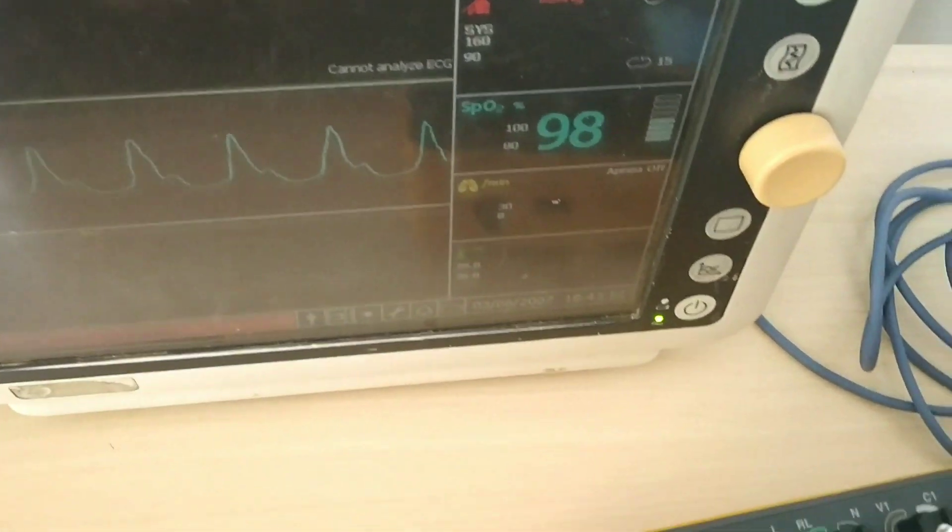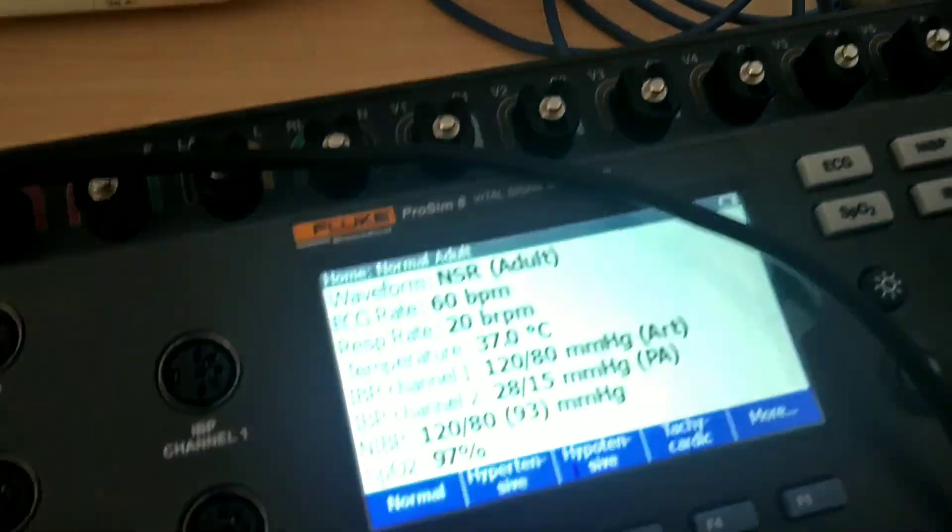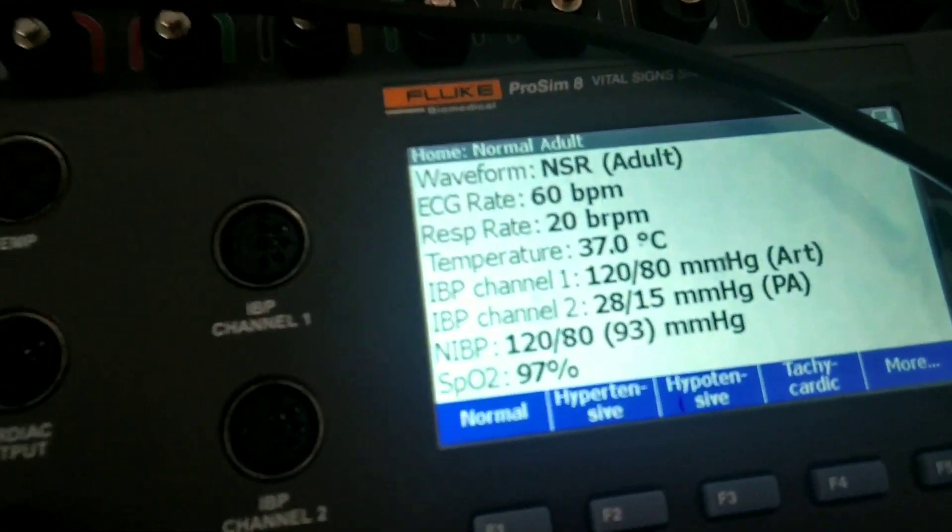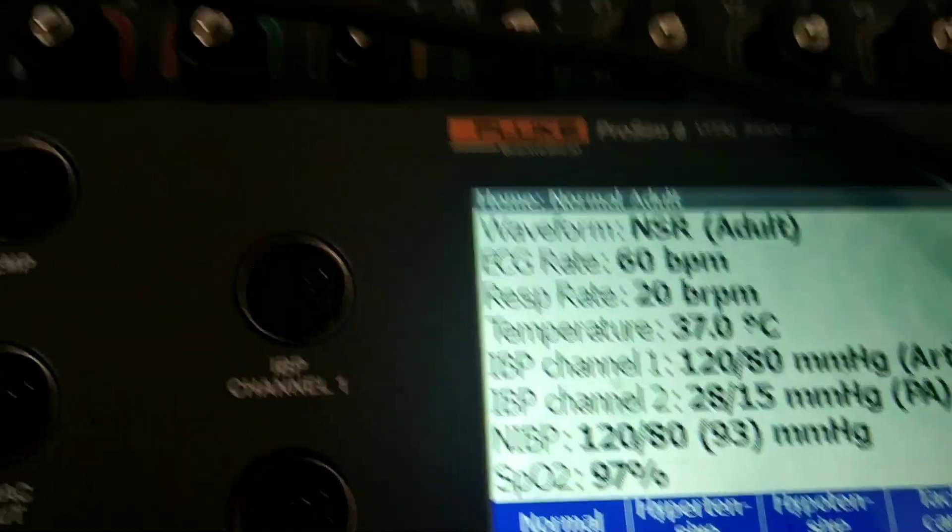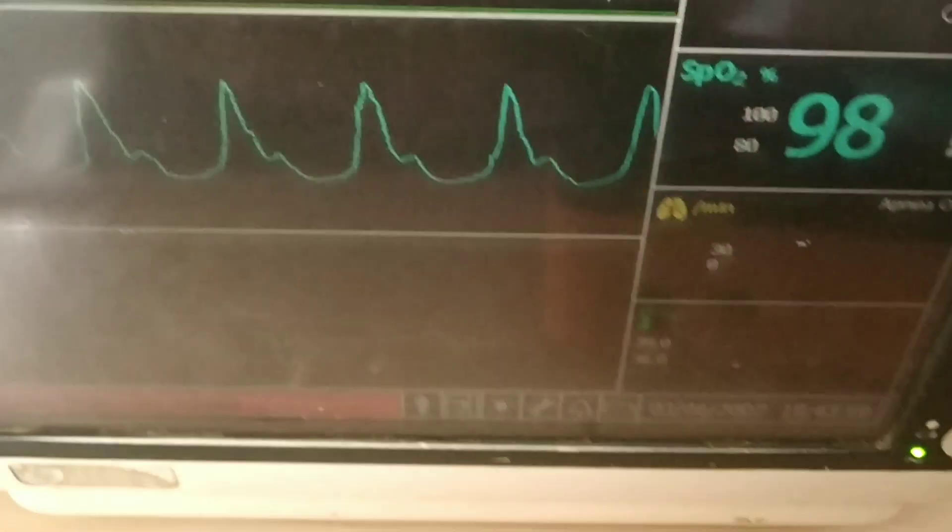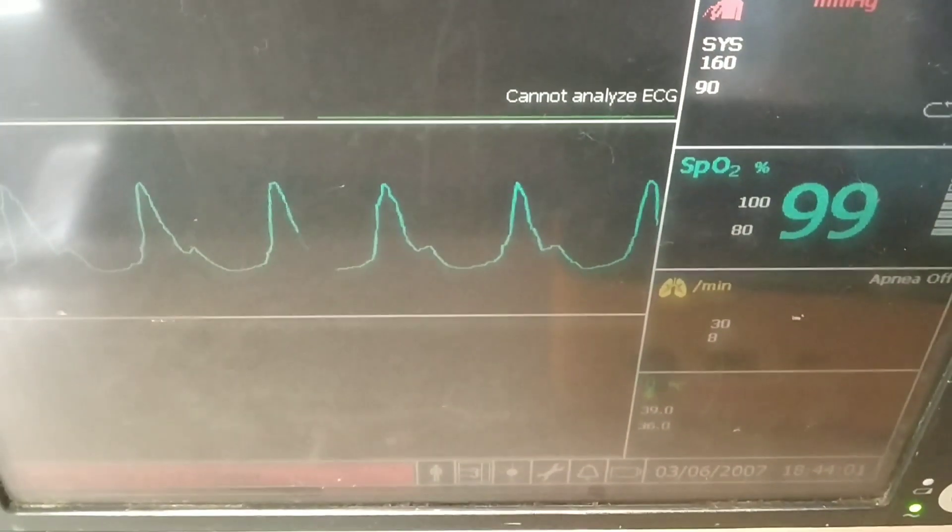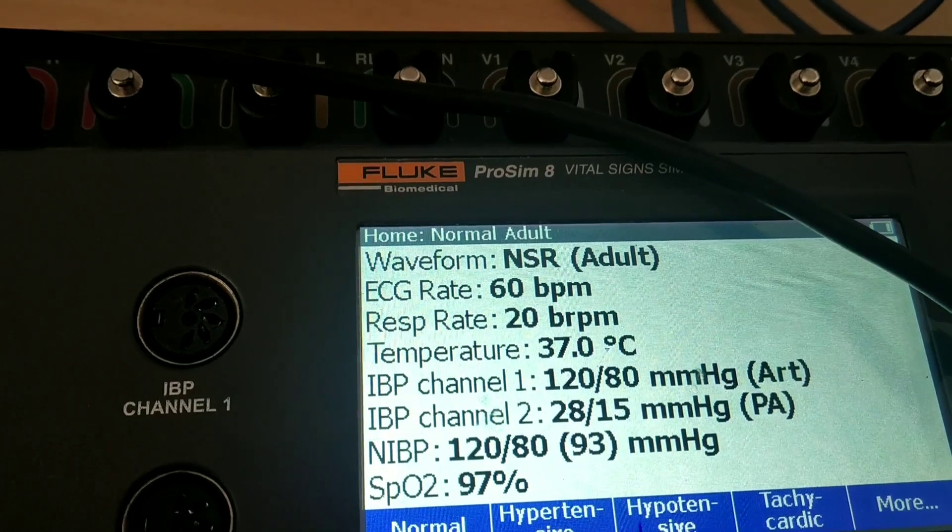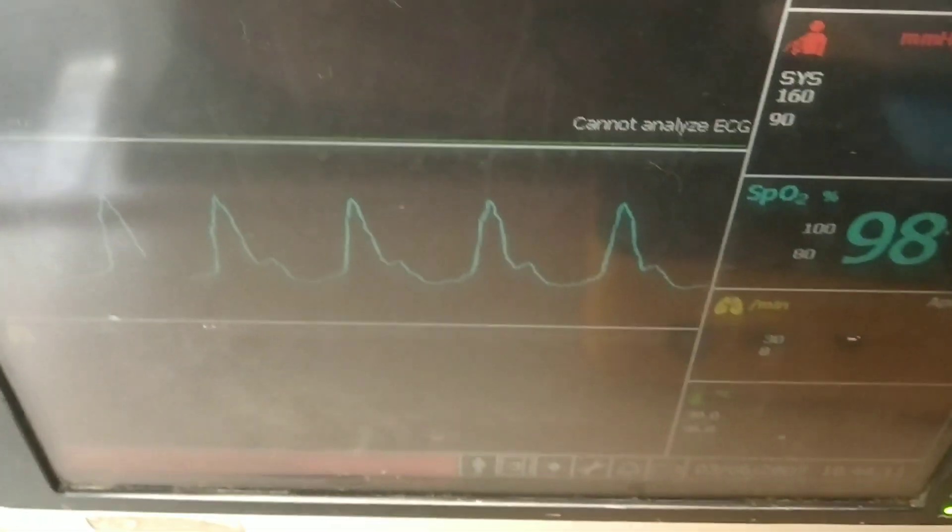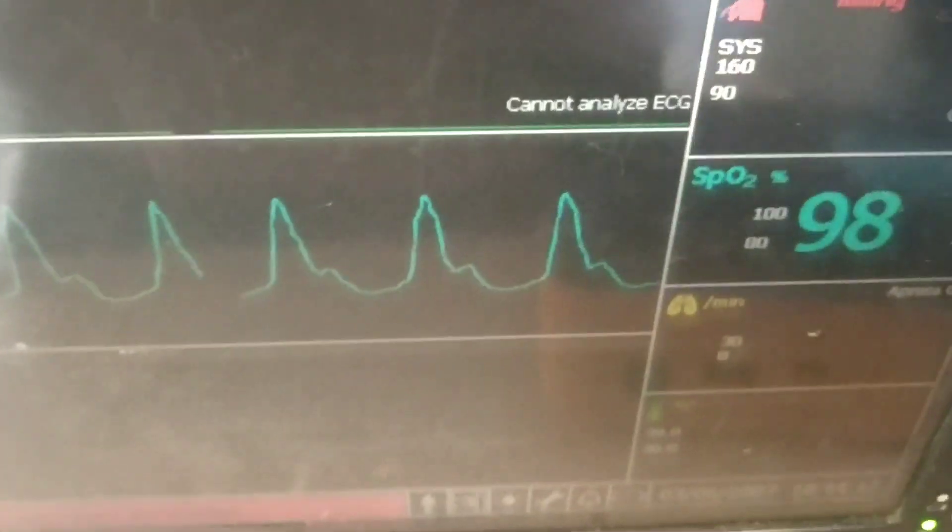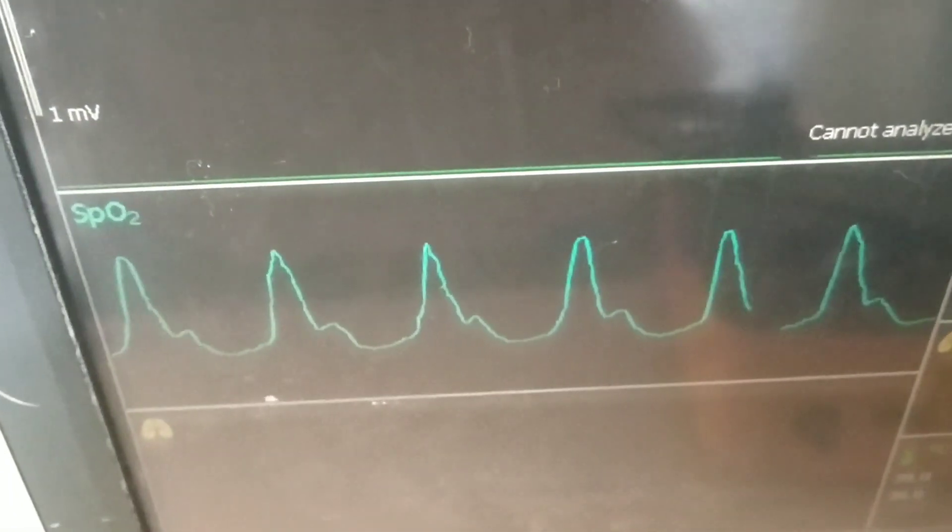We will be doing the same setup two or three times and then we will check the readings. Then we find out the error percentage.